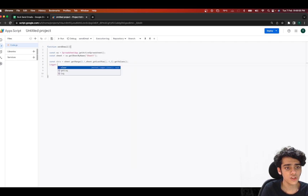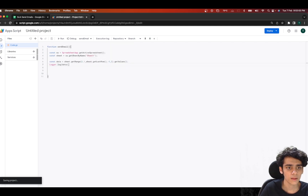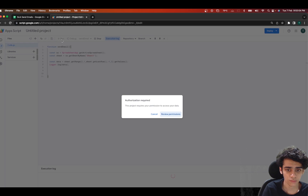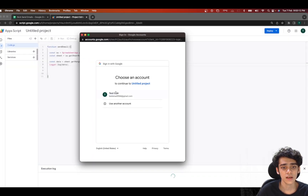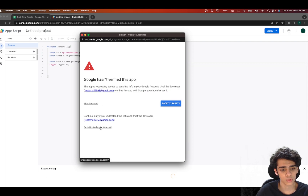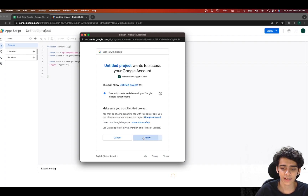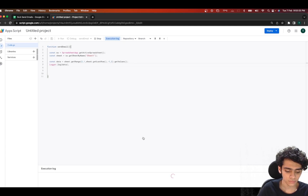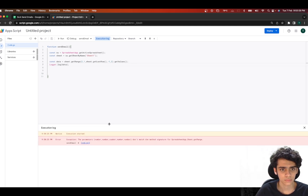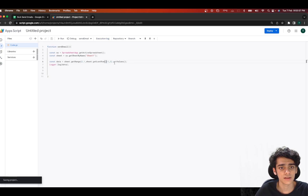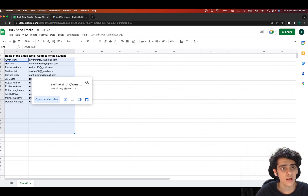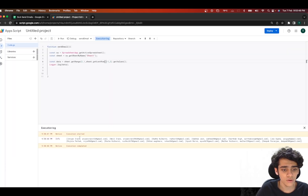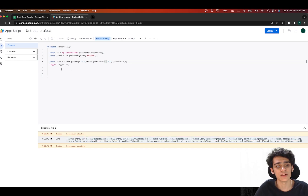Let's verify the data with Logger.log(data). I'll save and click Run. Since this is the first time running, you'll need to accept permissions — click Review Permissions, select your email, go to Advanced, click the project, and allow it to edit and create Google Spreadsheets. We noticed a mistake — a misplaced comma — after removing it and running again, all emails with respective student names are printed successfully.